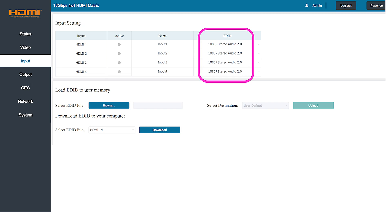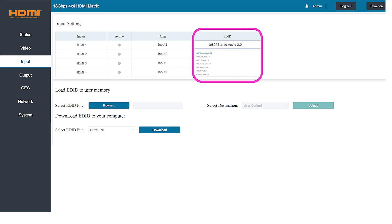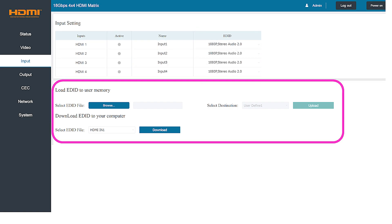You can easily change these EDID settings for each input by simply selecting the input you'd like to change and choosing a new audio setting from the drop down list. Further down the page you also have the option of loading or saving your EDID settings for the product for quicker setup next time.